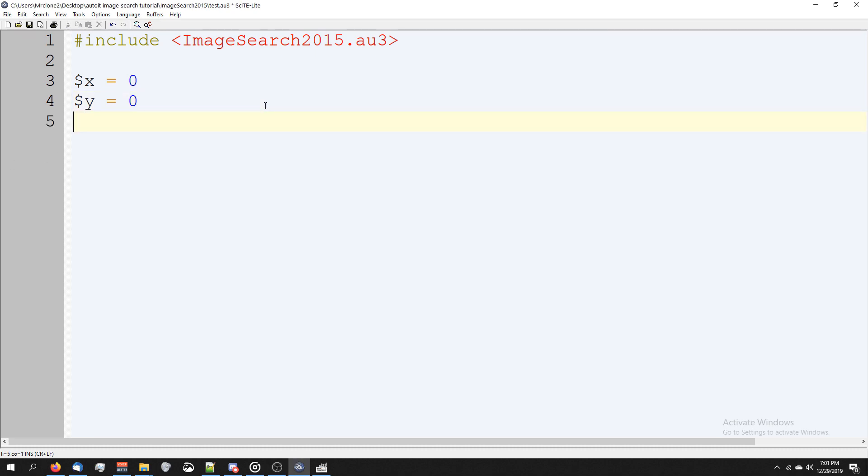We're also going to make one more variable called picture, or you can call it whatever you want, but this is going to be the path to your picture that you're trying to search for.